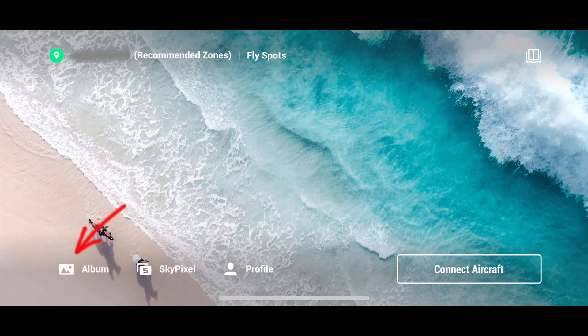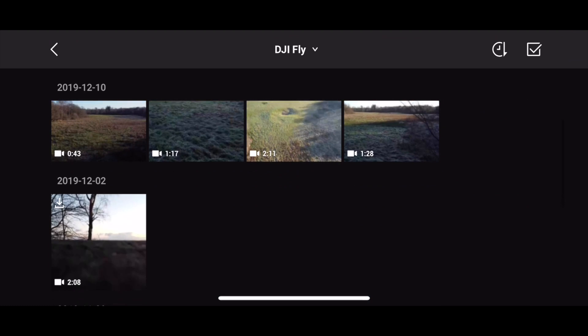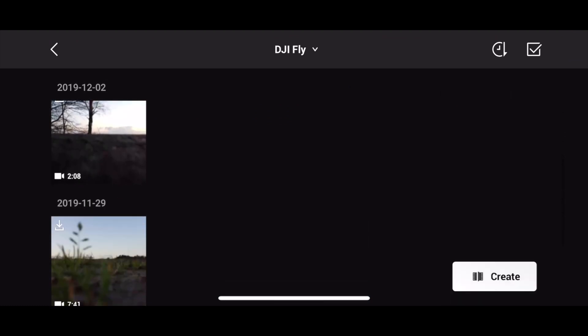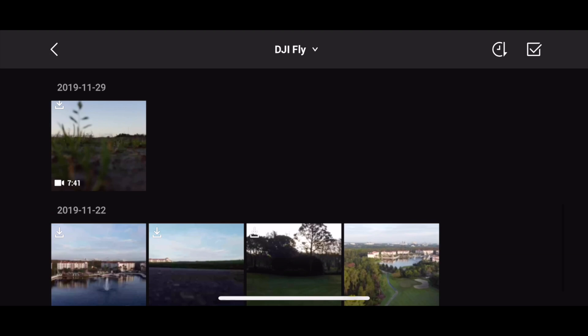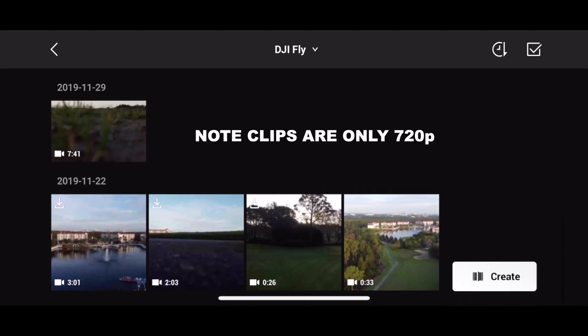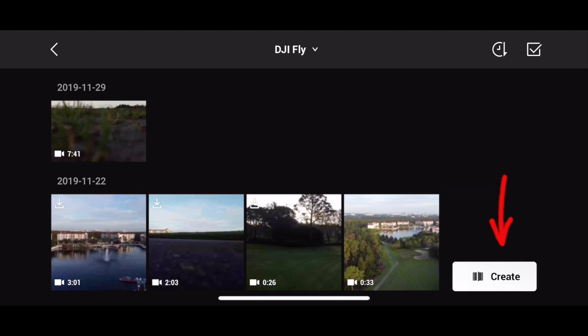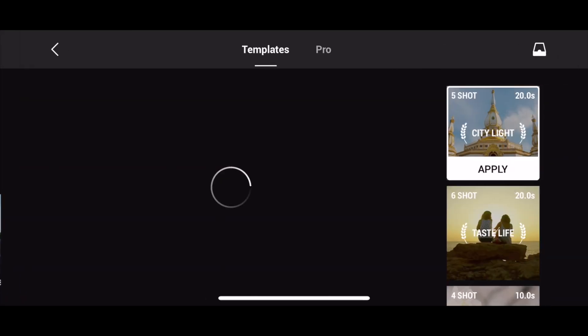From the front screen of the app there is in the lower left corner a shortcut to the album. In here you have all the clips that are currently downloaded from the drone. If you establish a connection to the drone, you will of course have access to the footage stored on the SD card. For this example we will move forward with the clips available offline. There are plenty to choose from — I have four clips in the bottom that I will be using — and in the lower right corner there is a button called Create.